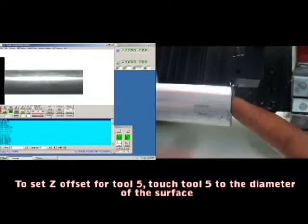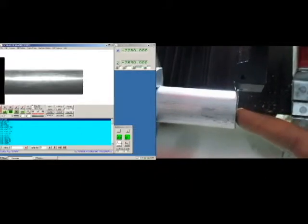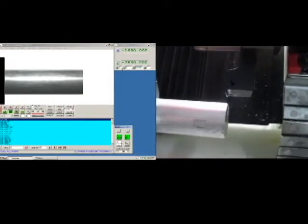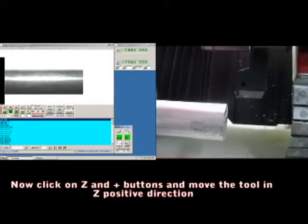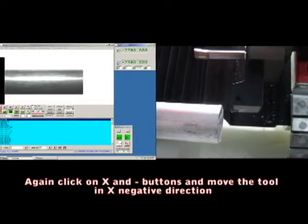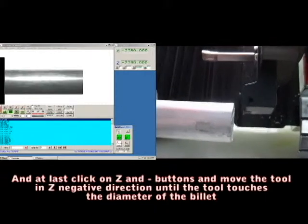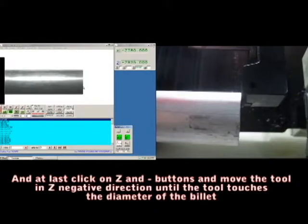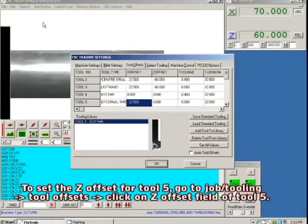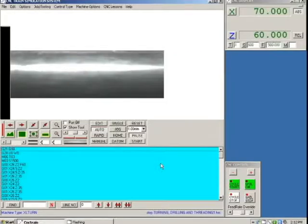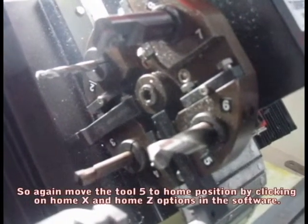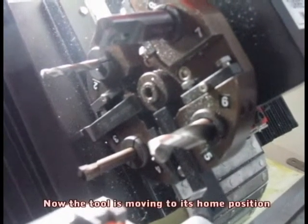To set the Z offset for tool 5, touch tool 5 to the diameter surface. To move the tool, click on manual X and plus buttons to move the tool in the X positive direction. Again click on X minus to move the tool in X negative direction, and at last click on Z minus to move the tool in the Z negative direction until the tool touches the diameter of the billet. Go to Jobber Tooling > Tool Offsets and click on the Z offset field of tool 5. It automatically sets the Z offset value. By now, setting work offsets for tool 5 is completed. Move the tool to the home position by clicking on Home X and Home Z options in the software. Now the tool is moving to its home position.